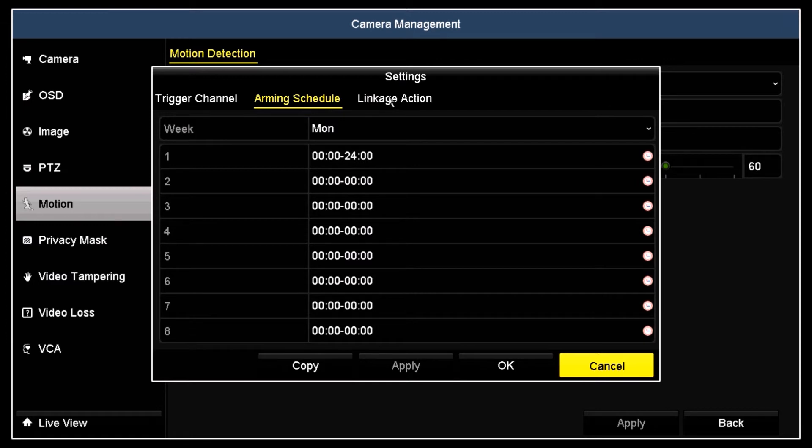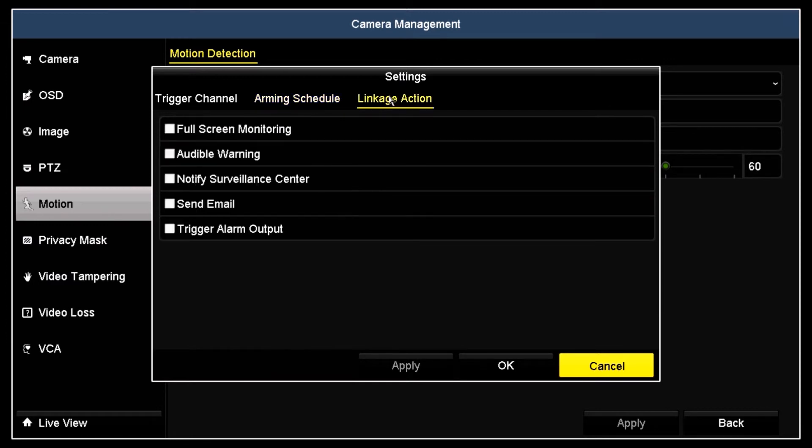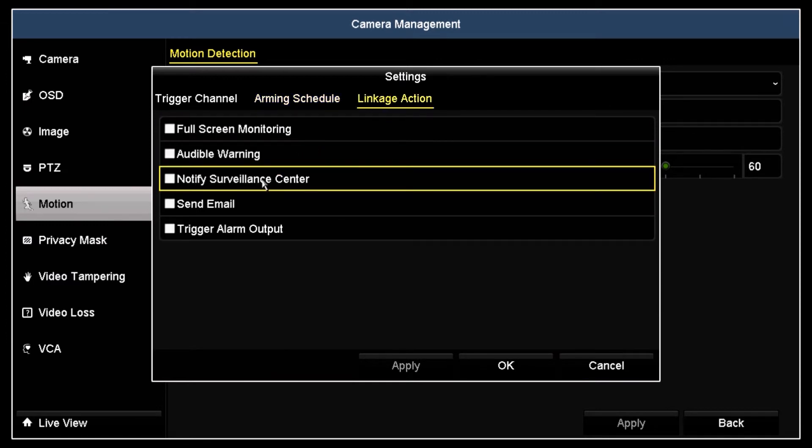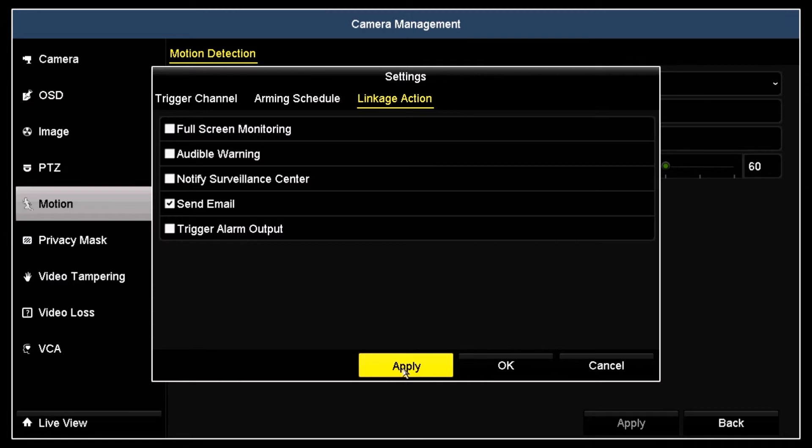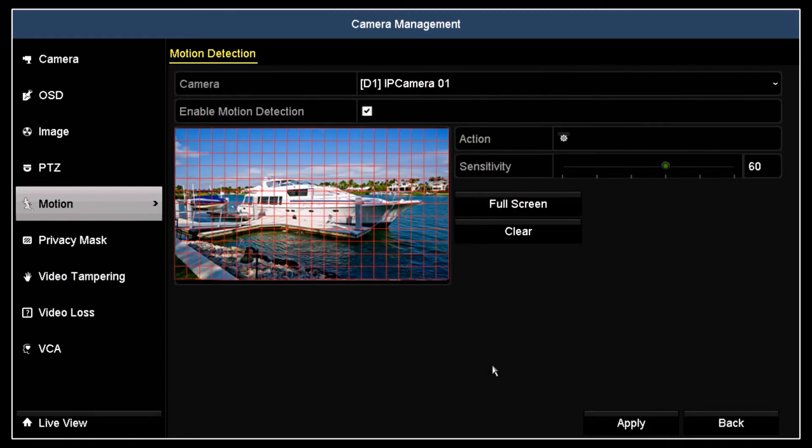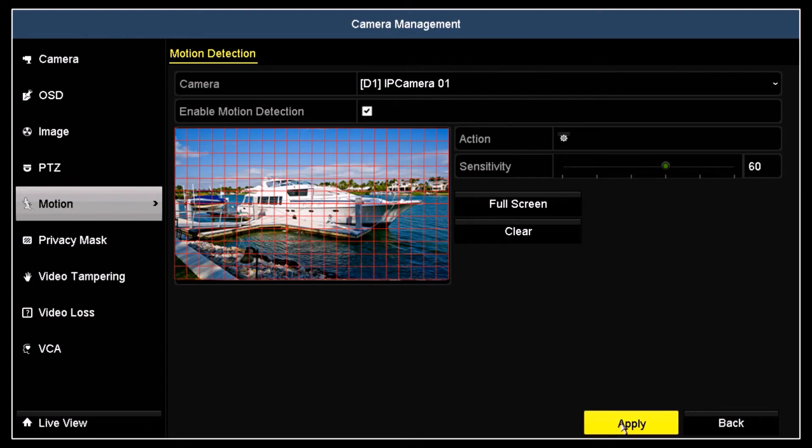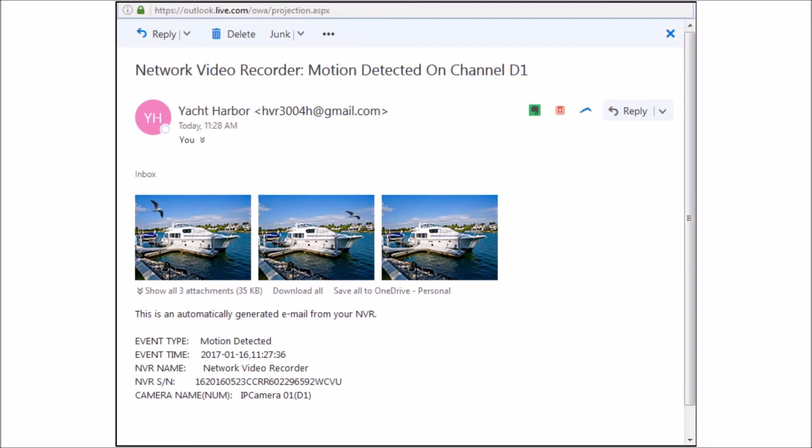In the action menu, click the Send Email box to check it. Click Apply and then click OK to close the window. The recorder is now configured to send email from motion detection on Camera 1.